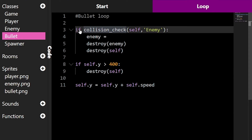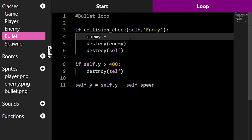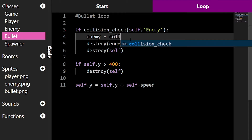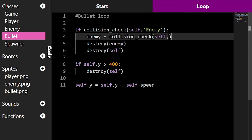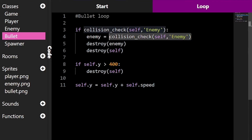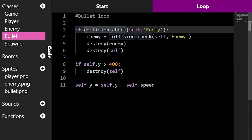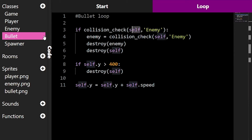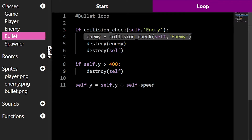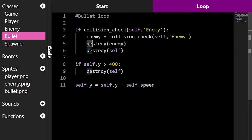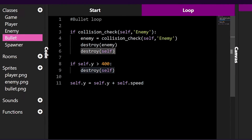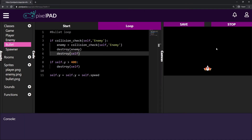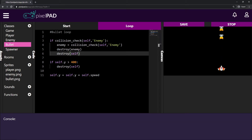So I can say: if I have collided with an enemy, give me the exact enemy that I have collided with. It's the same code — collision check, self, enemy. First I check: is there an enemy that has collided with me, the bullet? If so, give me this enemy. Then I can destroy this enemy, and I can destroy myself — that is the bullet. Now on the game we can defeat the enemies and we don't get errors anymore, because it knows which one is the exact enemy we are shooting.